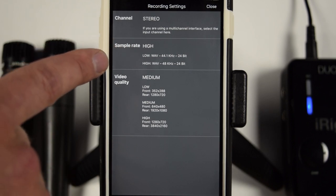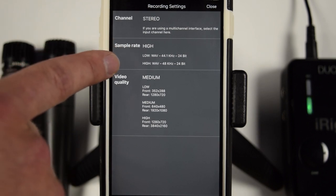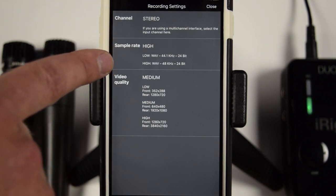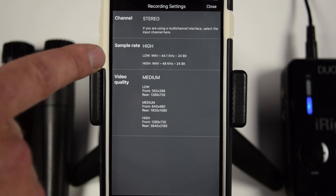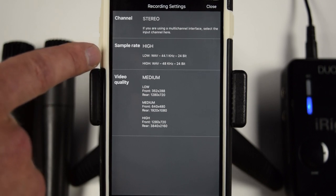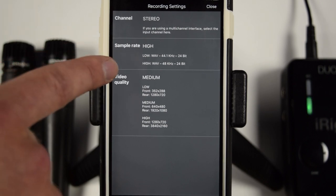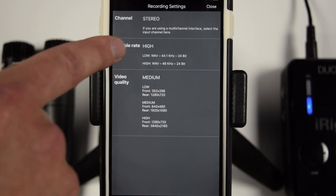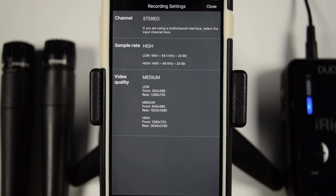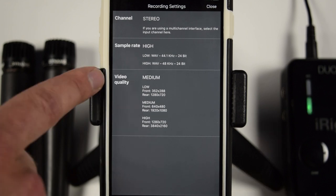Now, for me, when I record, I record at 48k, mainly because my camera shoots at 48k. So that's why I shoot with the high sample rate.